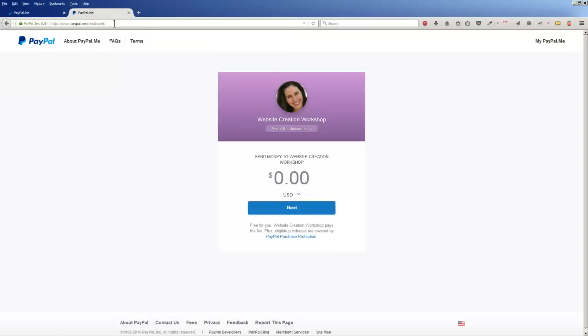But let's say it was a variable amount. Anybody can just type in, you know, $47.50, and then they can click next and this is how you would get paid. They let you put a picture up here and it's a really fast, quick, convenient way.